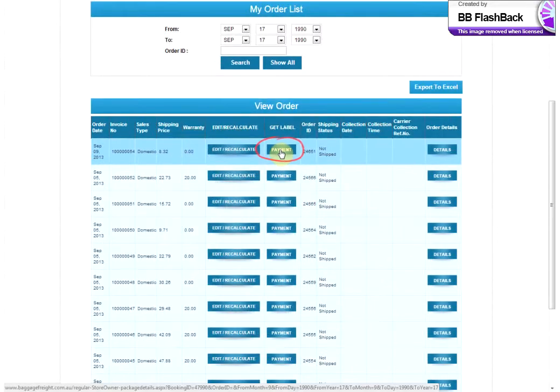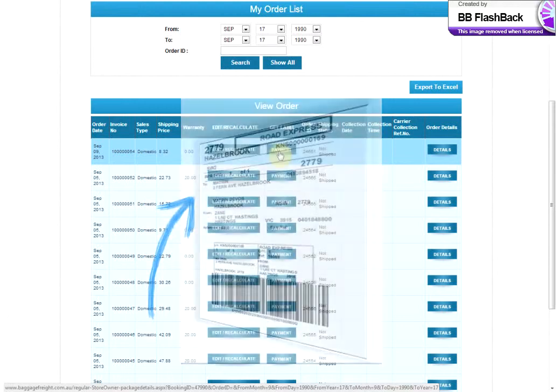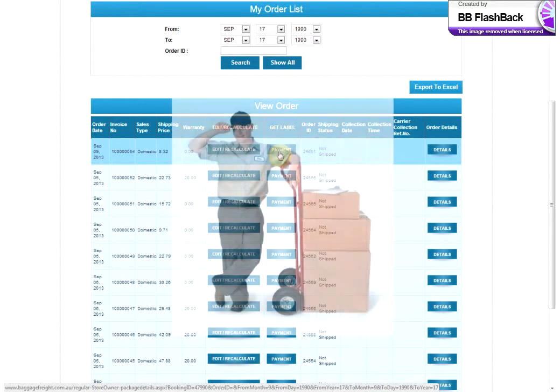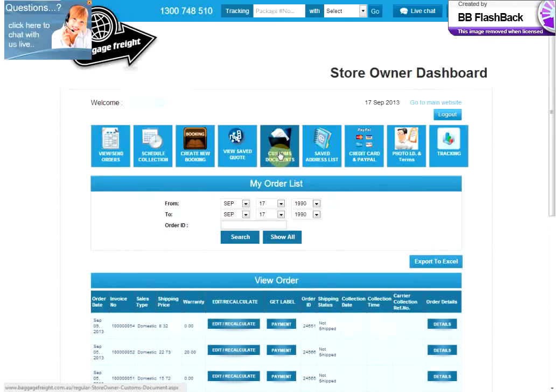This will generate a barcoded shipping label for you that will be emailed to you directly as a PDF file. Simply print it and attach it to your package and we'll organise for a courier driver to come and pick it up the next business day.